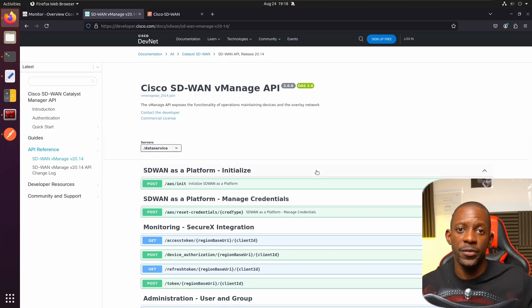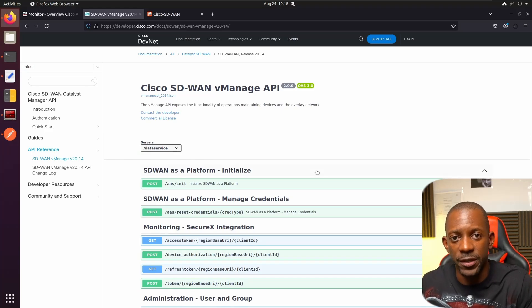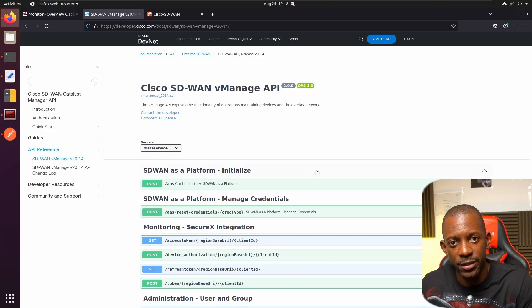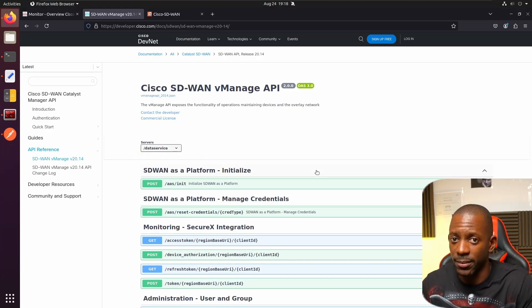There is just a lot that you can start doing with API calls on SD-WAN vManage. If you took value from this video, don't forget to subscribe, hit the like button, and I hope to see you in the next one.